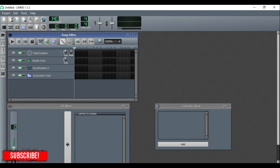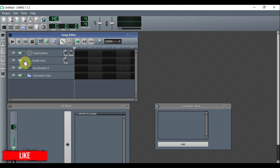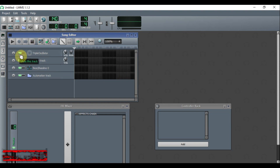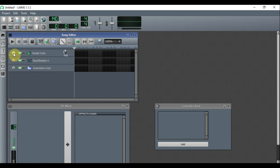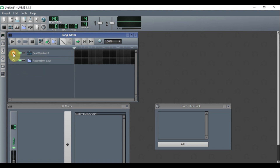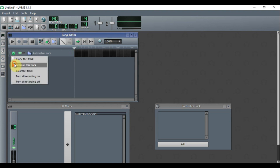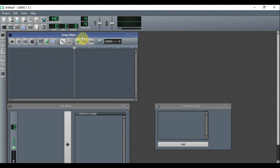So without further ado, let's get started. The first thing you do after you open up LMMS is delete all the default instruments. To do that, click on the little gear icon and then click 'Remove this track.' Do that for each and every one of them.